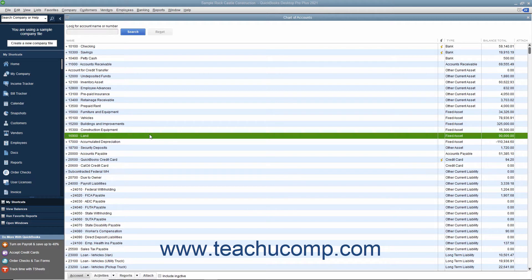Fixed assets are not for immediate sale, but they do have a value. Since they are useful for a long time, you don't completely charge their entire cost to the year in which you purchased them. Instead, you spread their cost over several years, which is called the useful life of the asset.